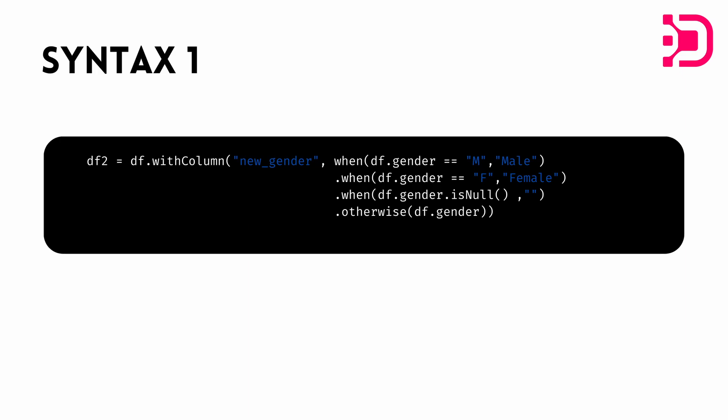Similarly, we can add the next condition using a dot when, and then for that situation we want when df.gender is equal to F, we want it to be female. When df.gender is null, we want it to just be an empty string. And then dot otherwise, we want it to just return whatever the value is in the already existing gender column, df.gender. So that's the syntax and now let's dive into the demonstration.